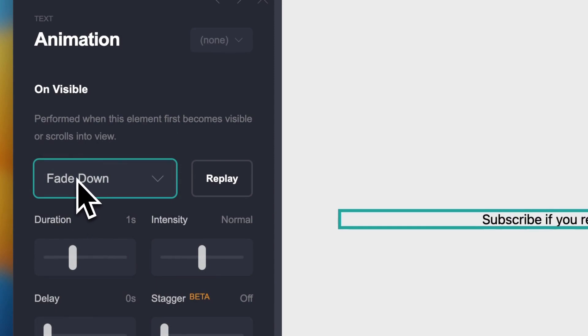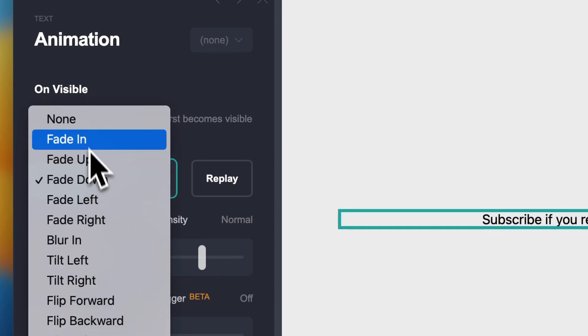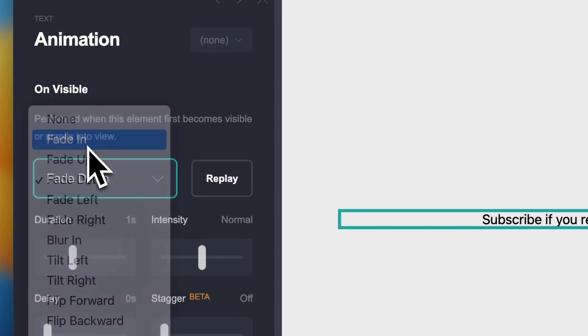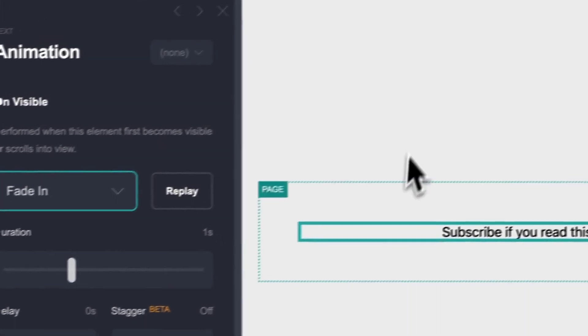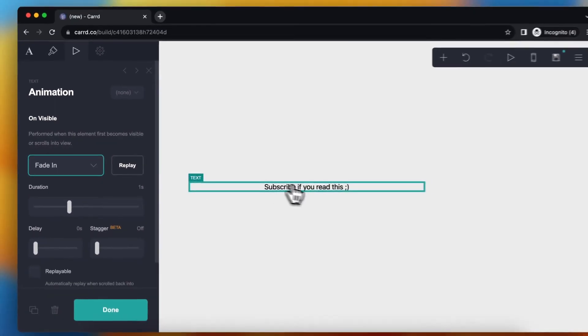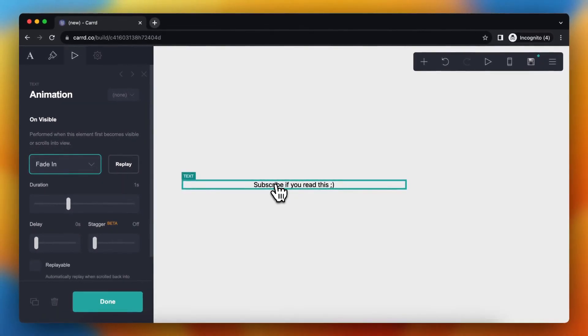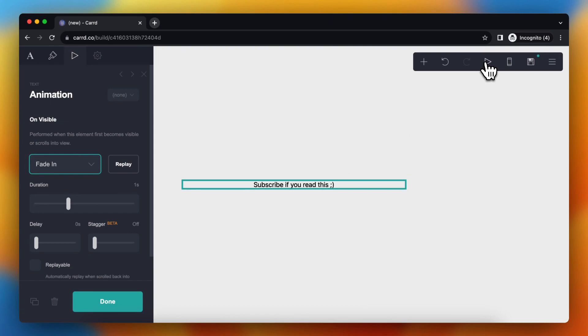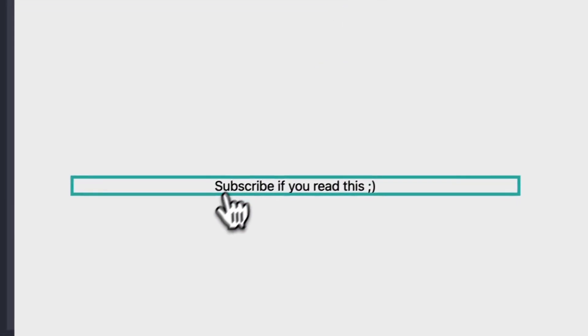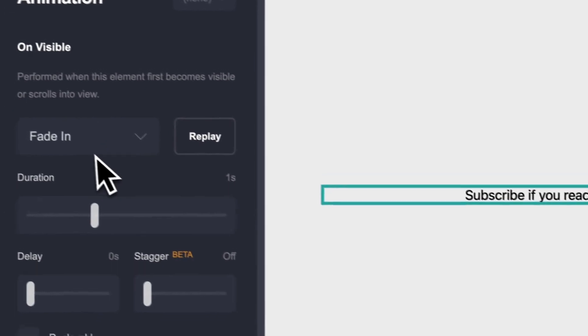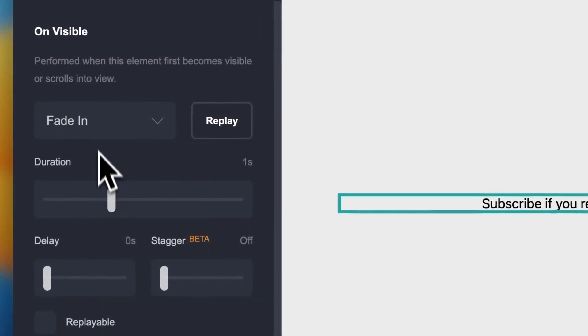So when you tap on animation, for example fade in, then you instantly see how it looks. You can also preview it by clicking preview animations. As you can see, this previews the animation.